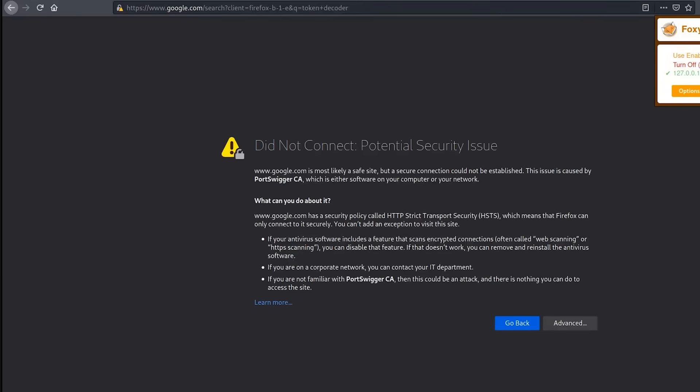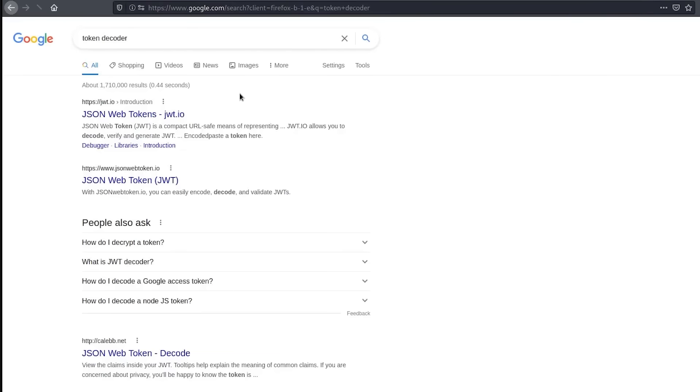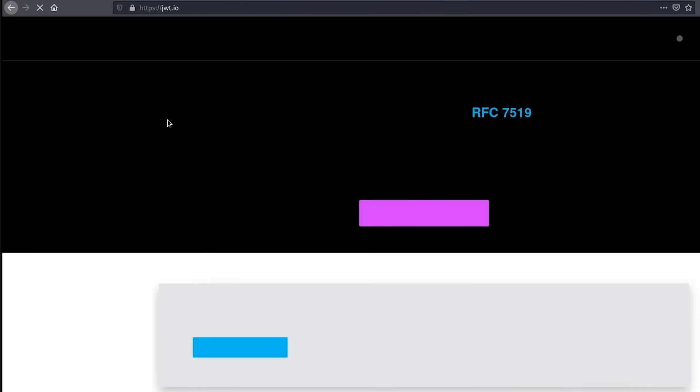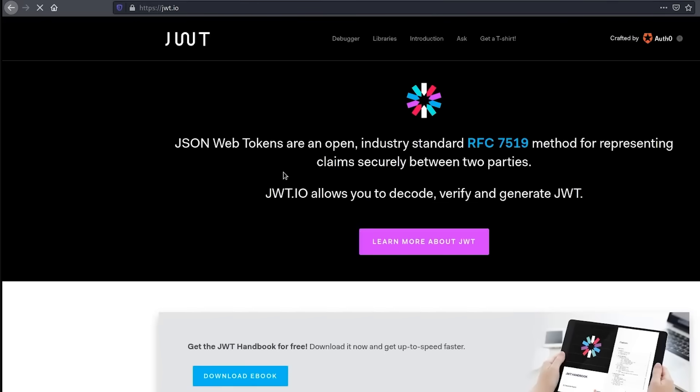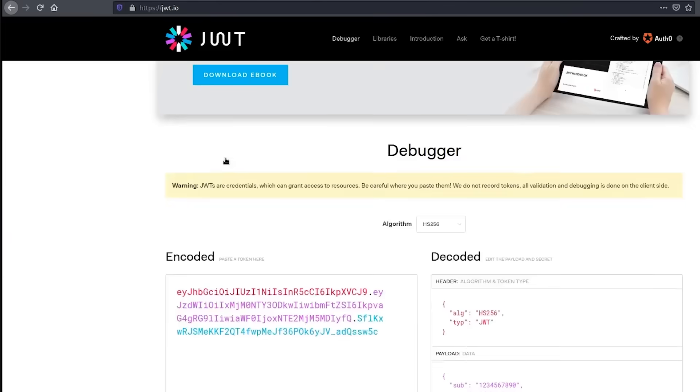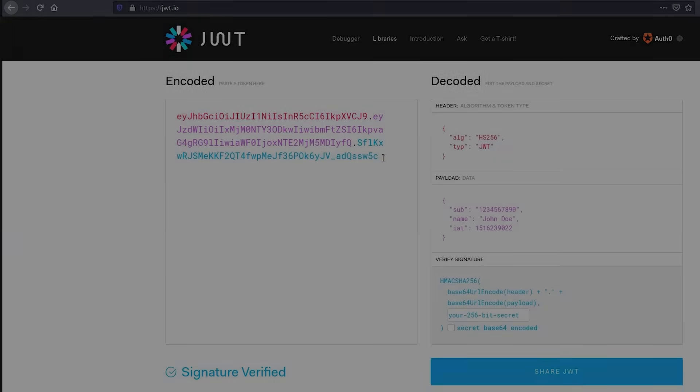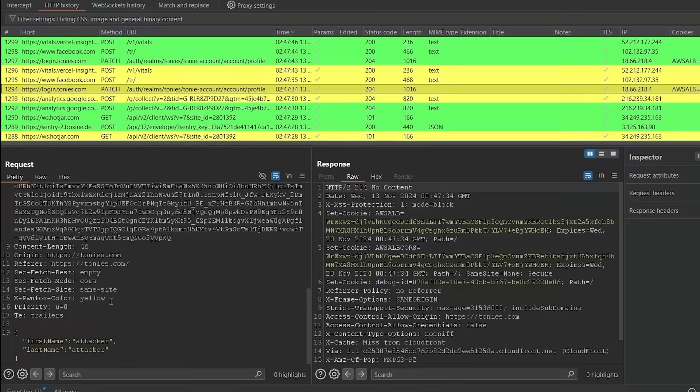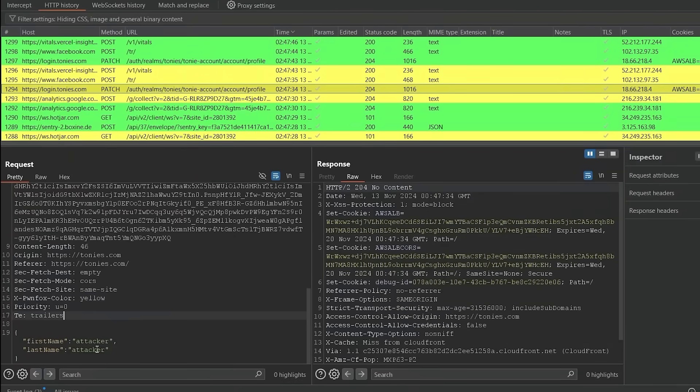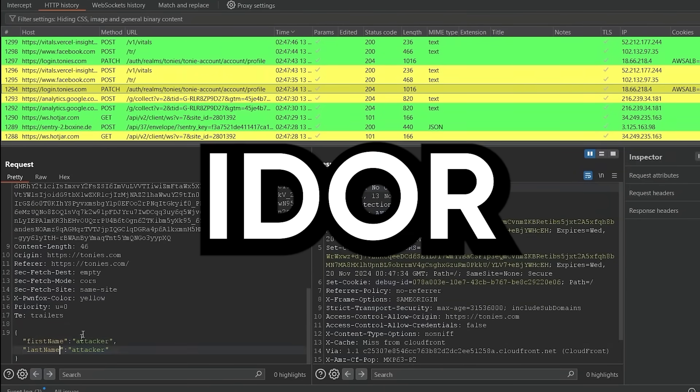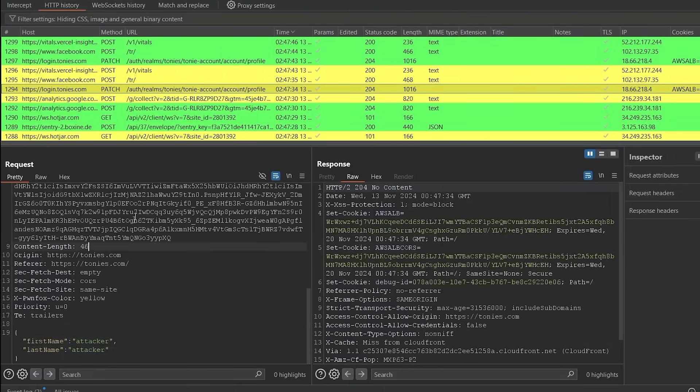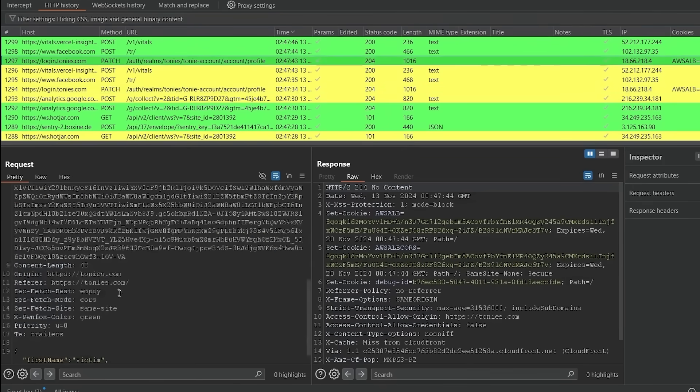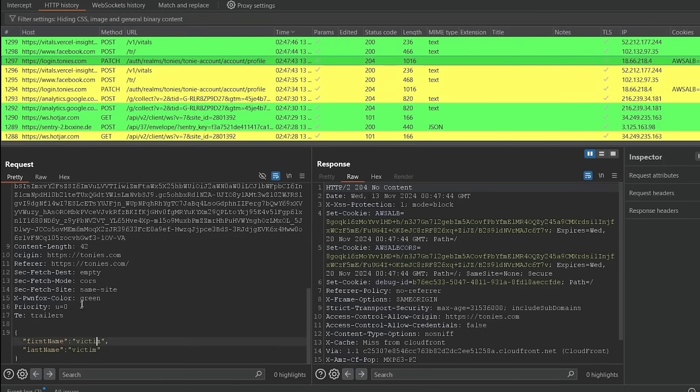Some of y'all have watched 40 hours of recon content and still haven't used Fuff in the wild. Others got Burp Pro installed but don't know what an intruder payload list actually does. That was me. Until it wasn't. I remember the first time I actually discovered a bug without following a recipe. It was a basic iDoor. Nothing fancy. But I found it because I was curious,